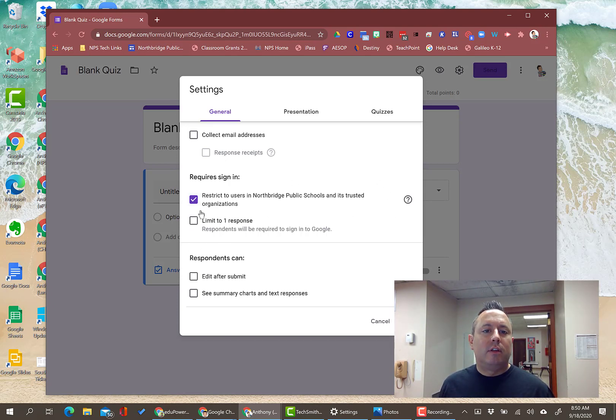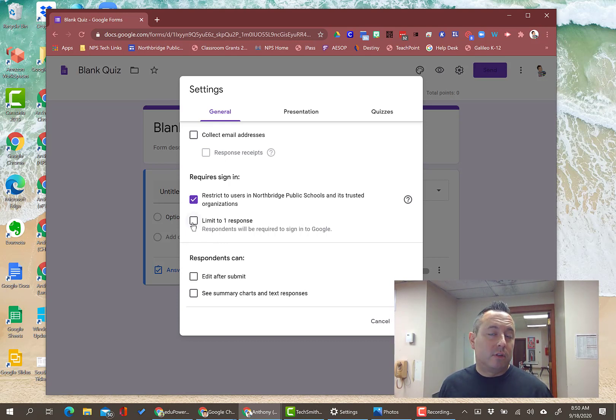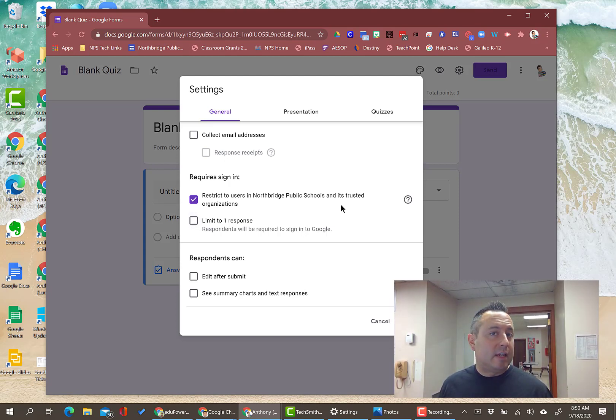The next one is this one, limit to one response. If you have that checked, then the student won't be able to retake it because Google knows that they've already taken it. But if you uncheck that, they should be able to take it again, no problem.